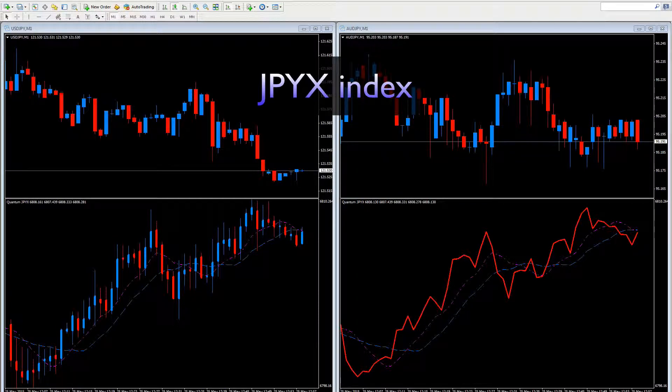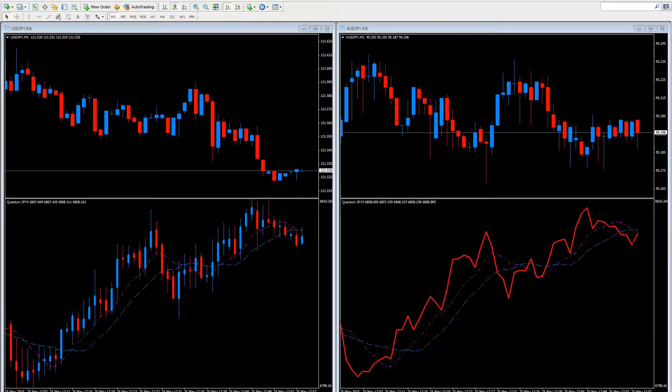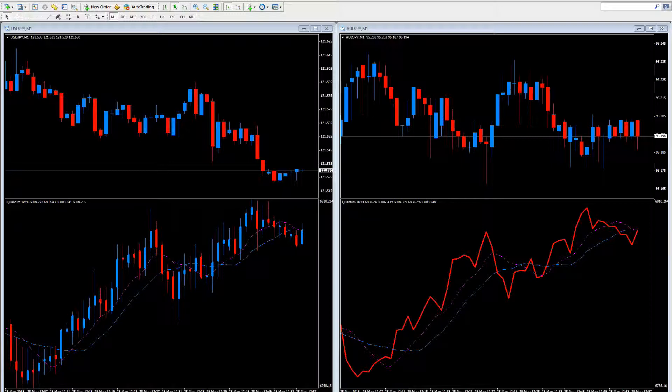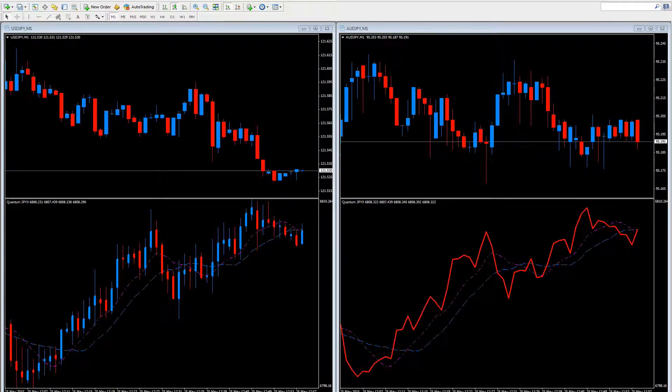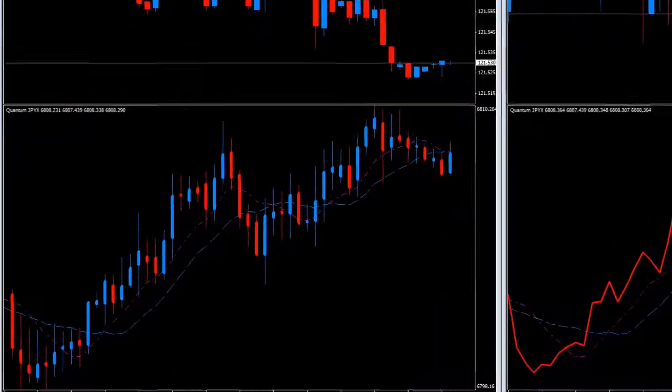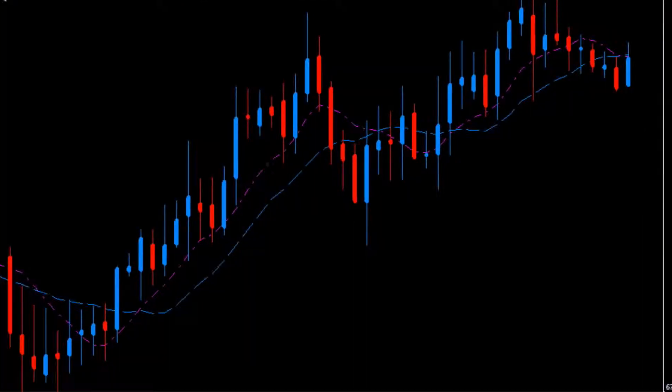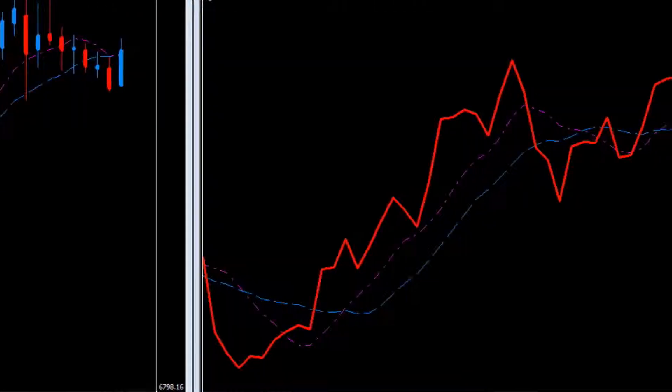And on the left here, we have the dollar-yen running on a one-minute chart and on the right, the Aussie-yen, both in candlestick form. And then below on the left, we have the candlestick version of the JPYX and over on the right, the line chart.